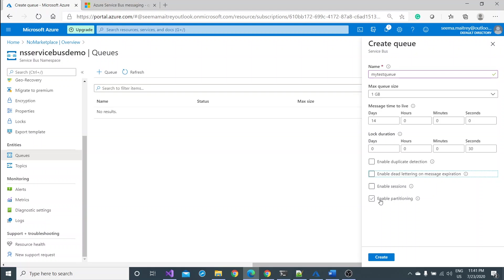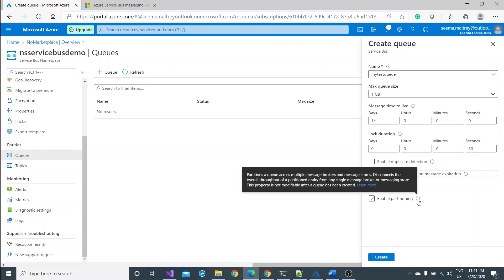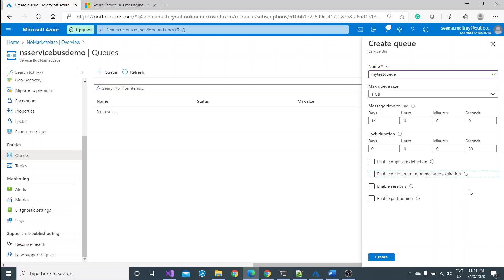Enable sessions and enable partitioning, I'm not going to do this. Enable partitioning is quite similar if you have done something in Cosmos DB. So let me go with the default settings and create this queue.